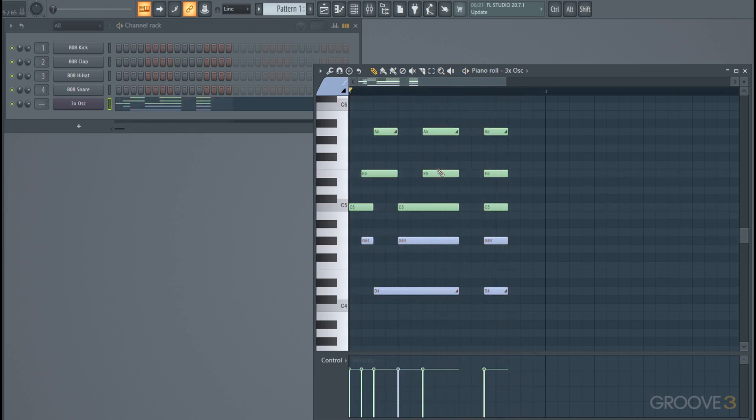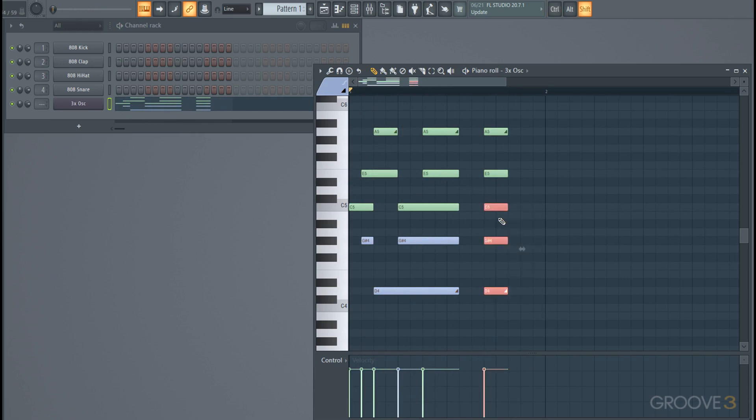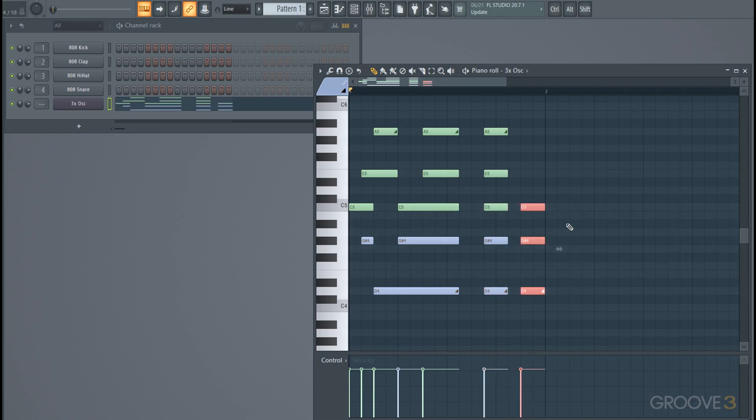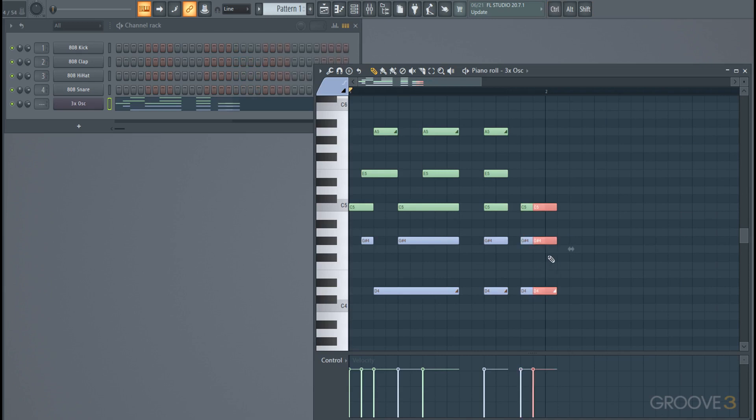Say you wanted to copy them - you could highlight a selection, hold shift, click and drag, and then you made a copy. You could alternatively just highlight, press ctrl c, and then ctrl v to make a copy as well.